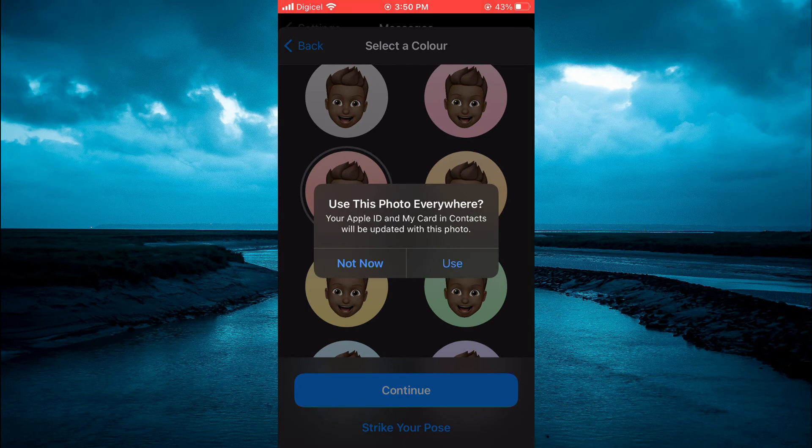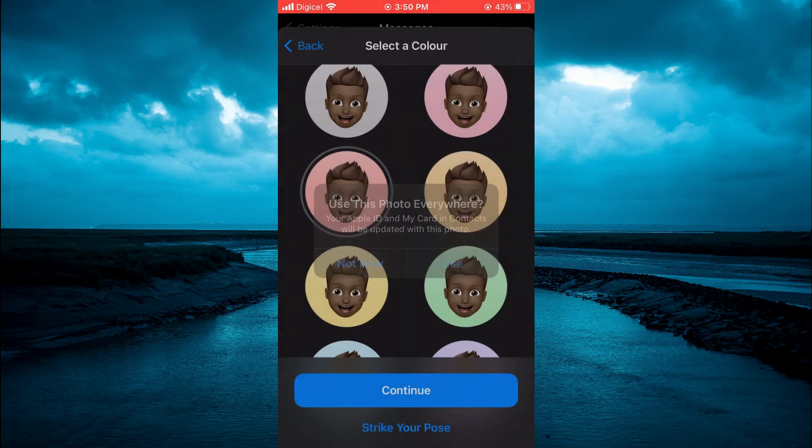You'll see the option 'Use this photo everywhere.' You're going to tap on Use.